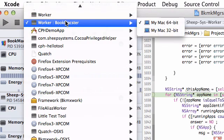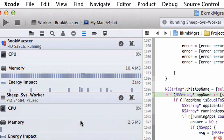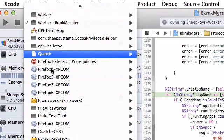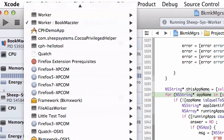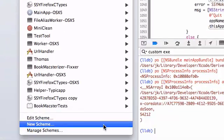So this scheme here is called worker colon bookmaxter. That means it's the worker inside the bookmaxter package.